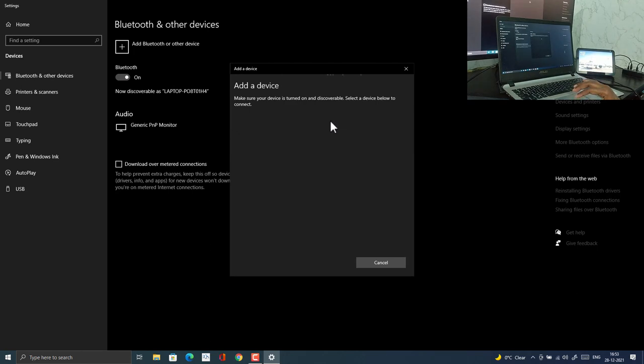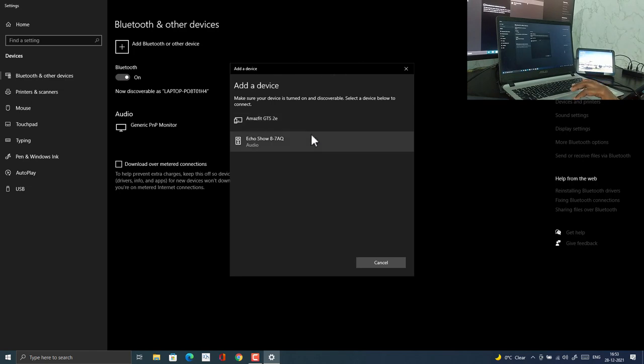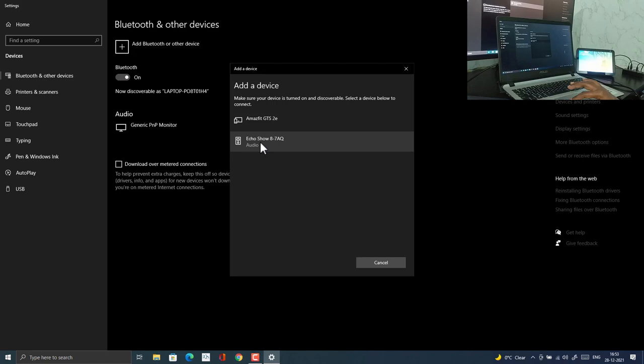Alexa, turn on Bluetooth. You can ask Alexa to enable Bluetooth. Alexa, disconnect from my phone. It has connected to my smartphone wrongly.